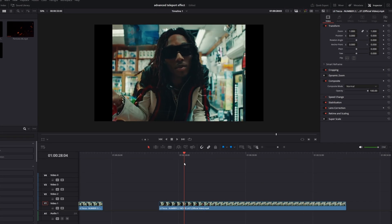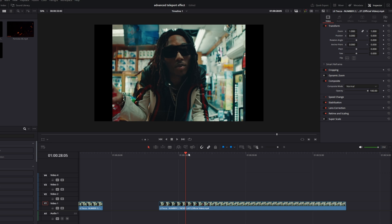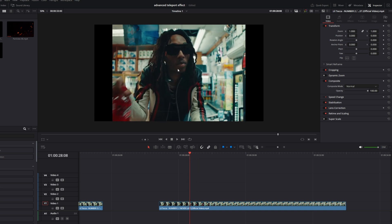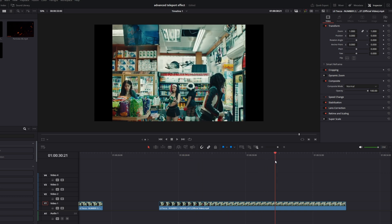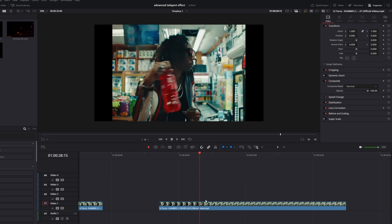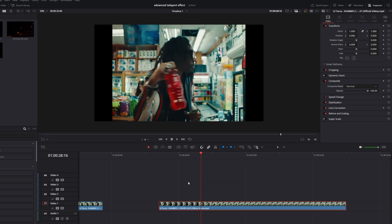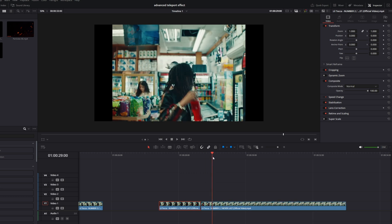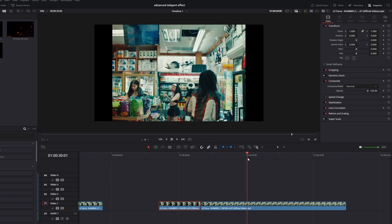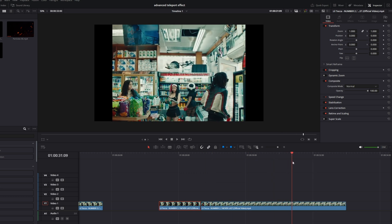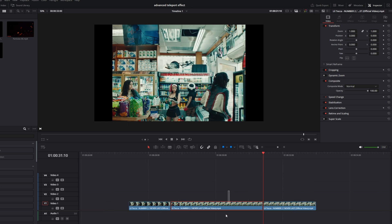Now I want to create the teleport effect so he can teleport from this position to this position. This will be our start frame for the teleportation effect. I go one frame to the right and cut the clip. Then I go to the end frame of our teleportation effect — this frame — and again I cut the clip.